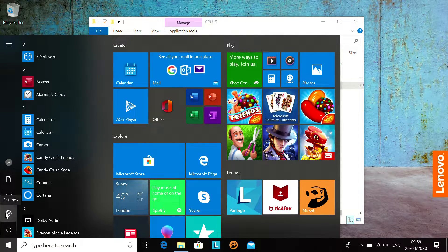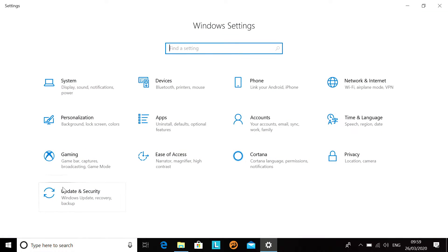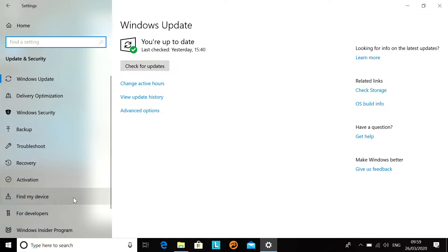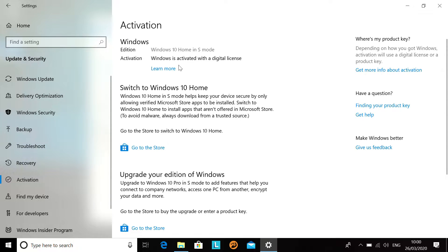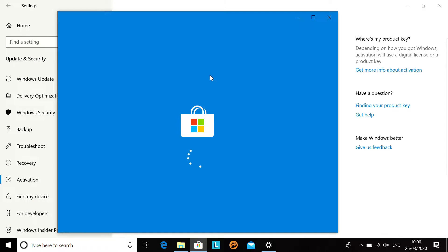So, if we bring up the start menu and go to settings, we then need to go to update and security, activation. In here we can see our system is running Windows 10 Home in S mode, and below it we have the option to switch to Windows 10 Home. So, to do this, we click go to the store.